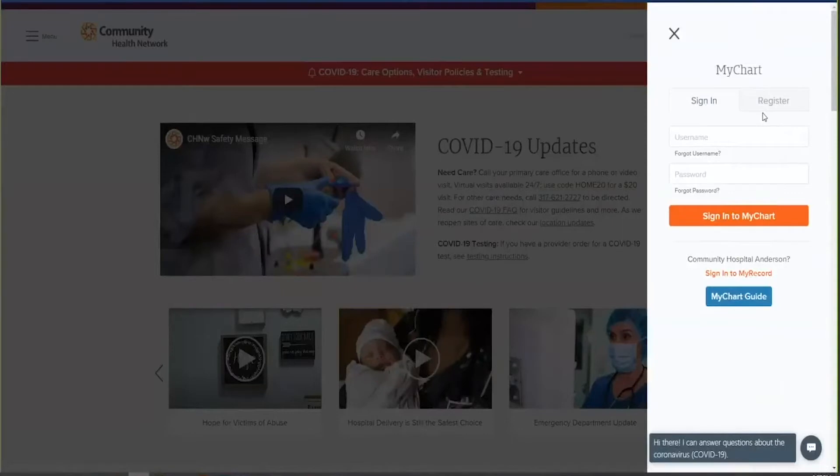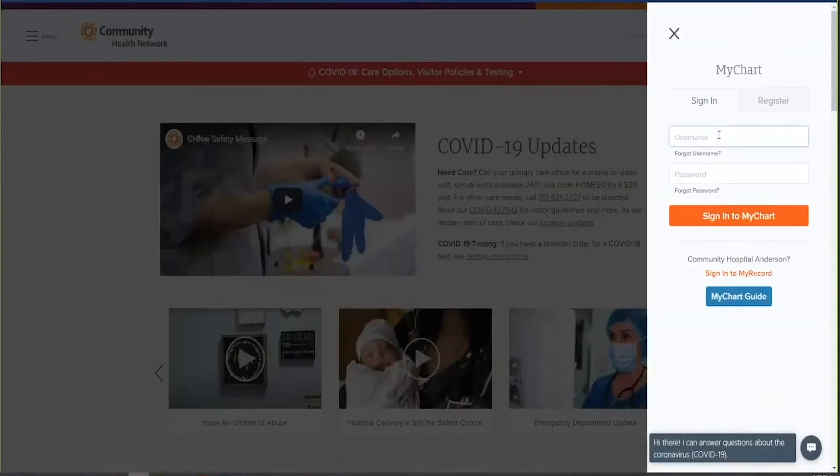If you have a MyChart account, click on the sign in tab, enter your username, your password, and click sign in to MyChart.